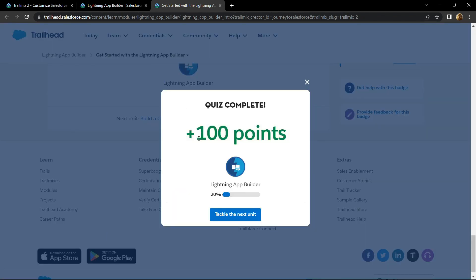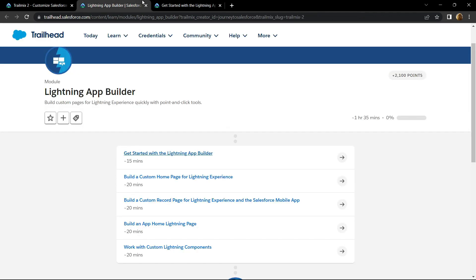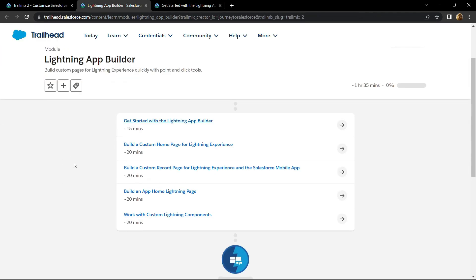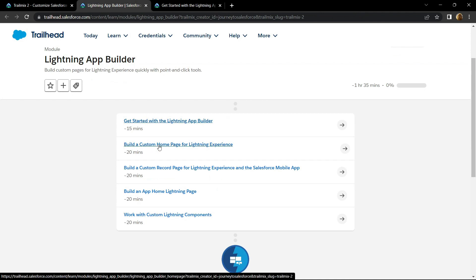Congrats, you have successfully completed this assessment. In the next video I will provide you the solution for Build a Custom Homepage for Lightning Experience.